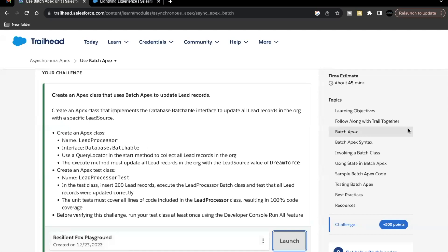Hello everyone, welcome back to another video of Trailhead explanation. In this video we are going to cover the unit 'Use Batch Apex' from the module 'Asynchronous Apex'. In this unit's challenge we will be creating a batch Apex class that will be updating the lead records. The field we are going to update using this batch class will be the Lead Source field, and we are also going to create the Apex test class that will have 100% coverage for our batch Apex class.